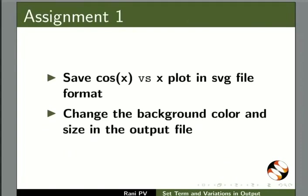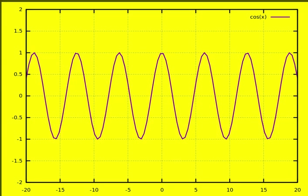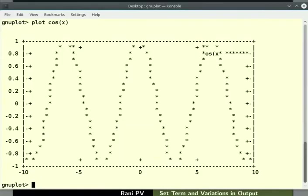For assignment, plot the following functions: save cos(x) versus x plot in SVG file format, change the background color and size in the output file, set terminal to dump, generate cos(x) versus x plot in ASCII format. The completed assignment looks similar to this.